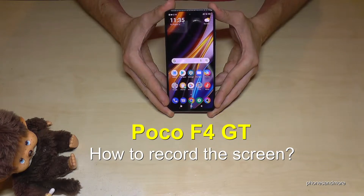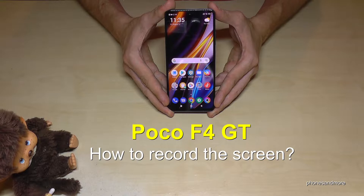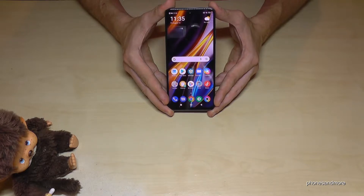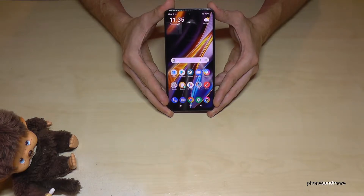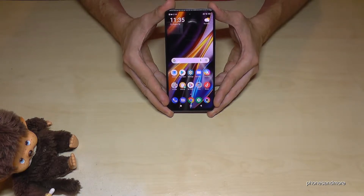Hello everybody. I want to show you with this video how you can record a screen on the POCO F4 GT. For that we already have a built-in screen recorder, so you don't need an extra app or anything like that.